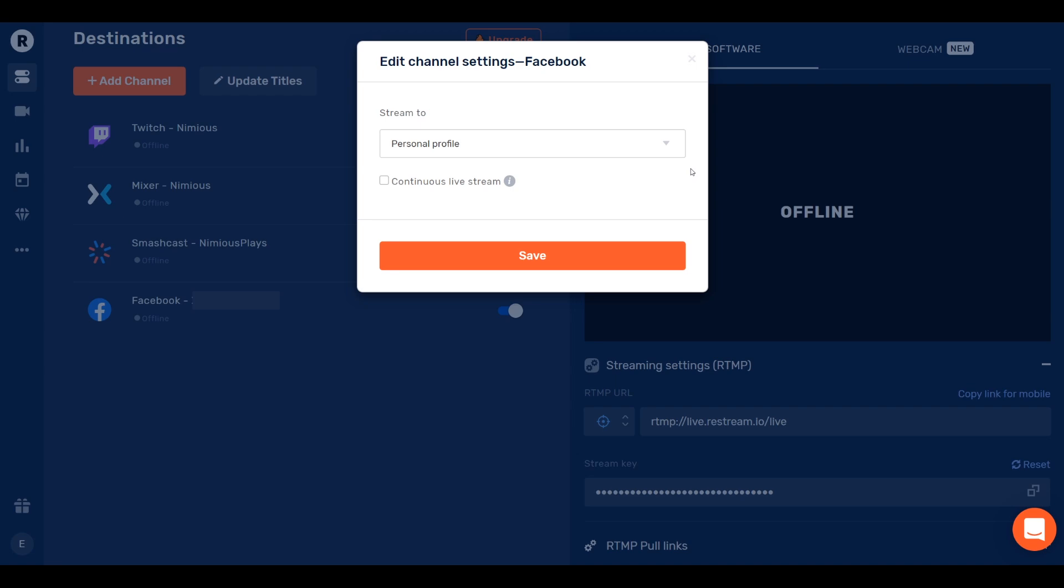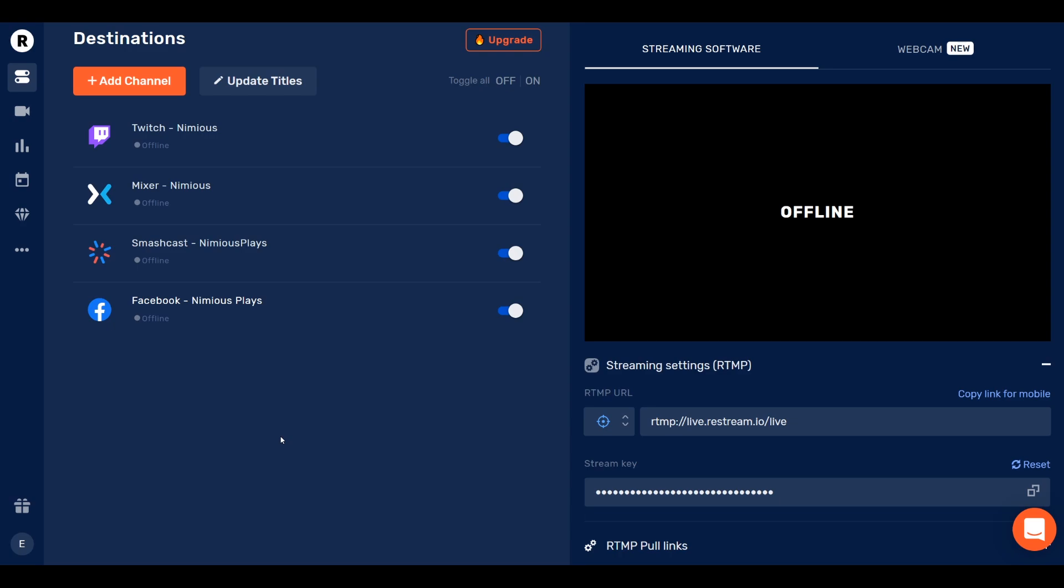Now, it is a bit weird that they give you your personal profile, but you have your option of making a brand account. And so for me, I make my personal profile and my Nemeas Plays page. So I'm going to go to the Nemeas Plays page, and I can press Save. And that's it. Now I am officially on Facebook streaming. It's pretty easy.